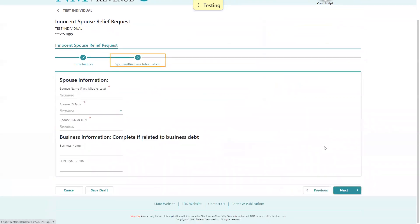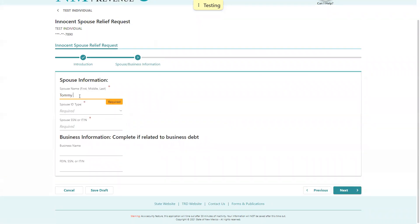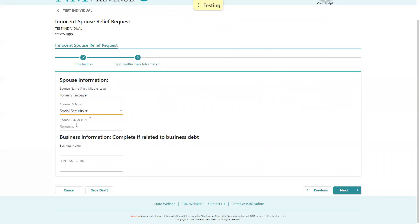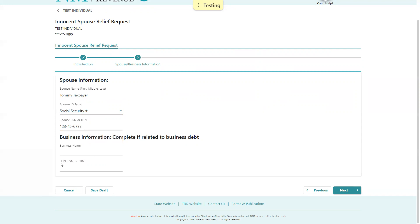The first thing it's going to ask is for the innocent spouse to enter their spouse information. So they're going to put their taxpayer information. We're going to use a social. And if it involves a business, you can put the business name and the social, if it's a sole proprietorship, an ITIN, or an FEIN, or any other business type.